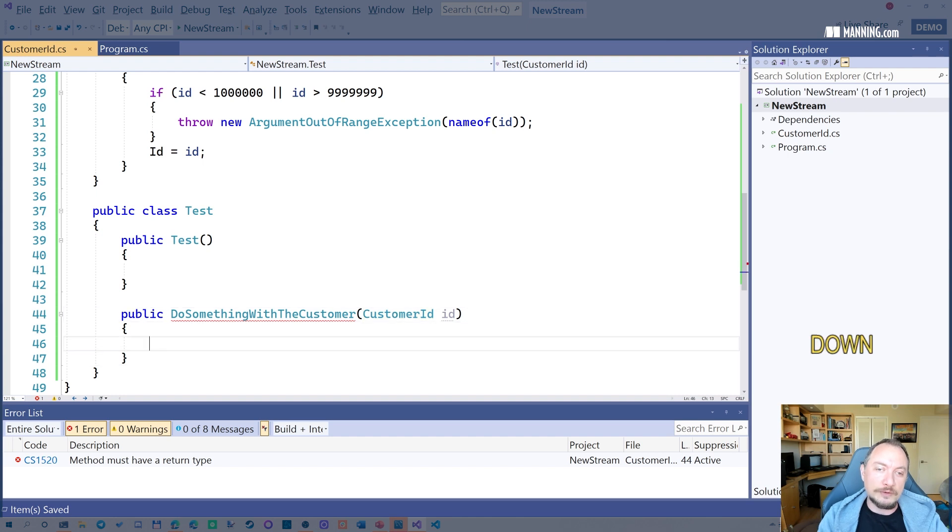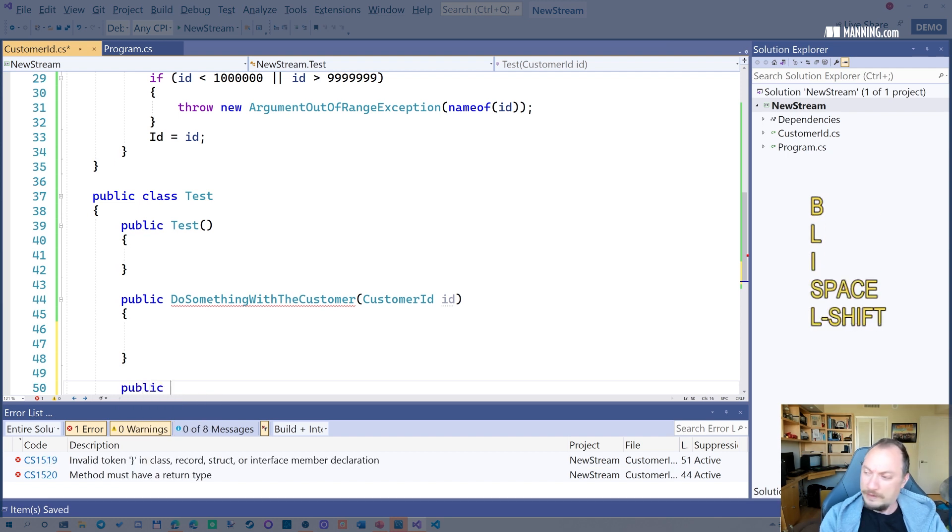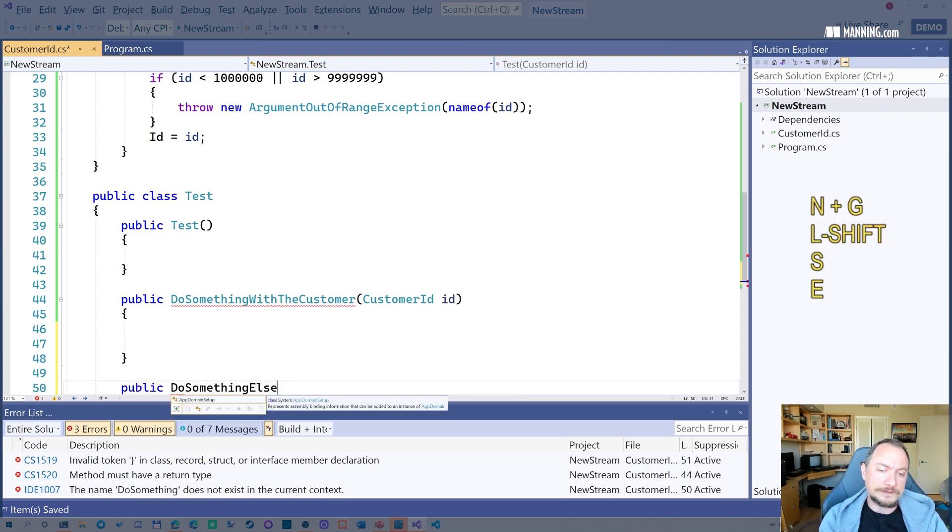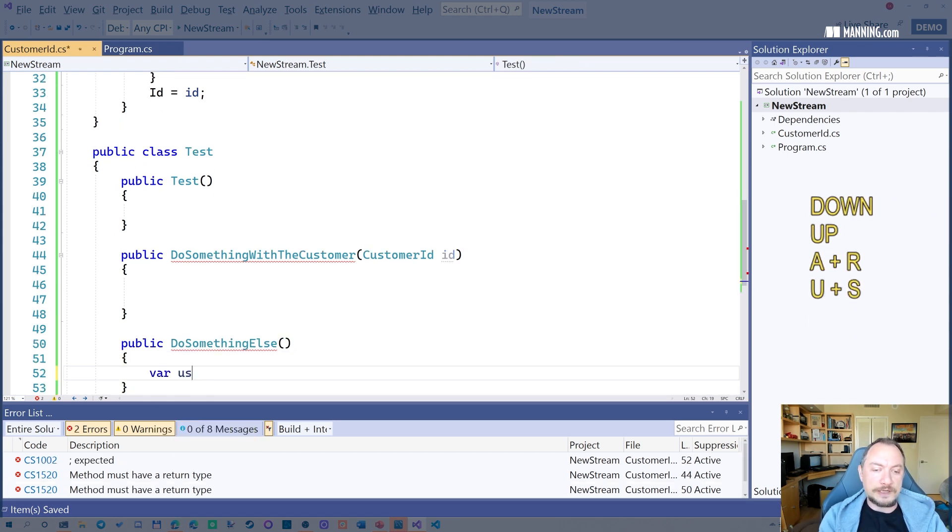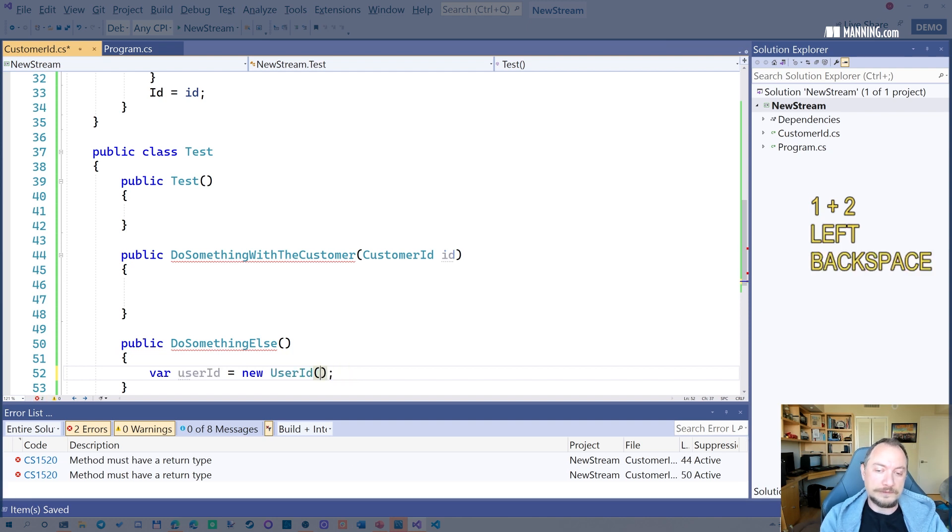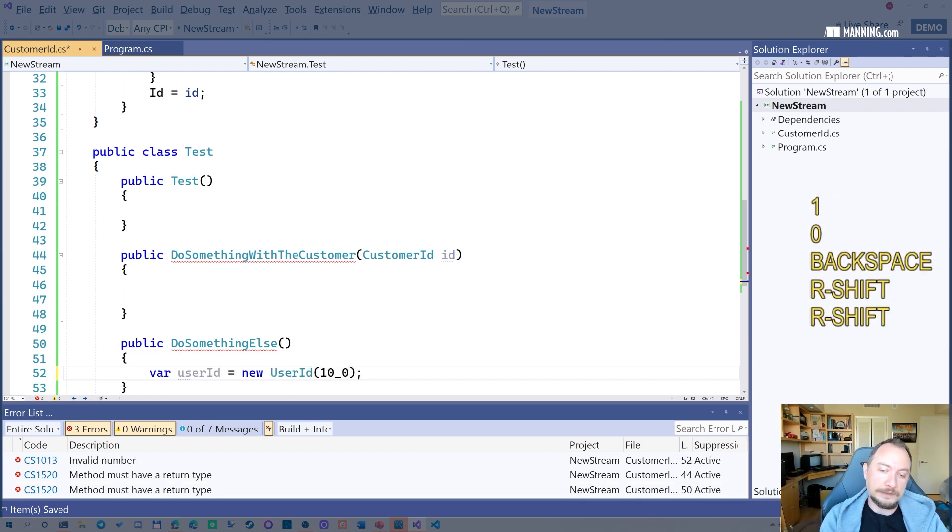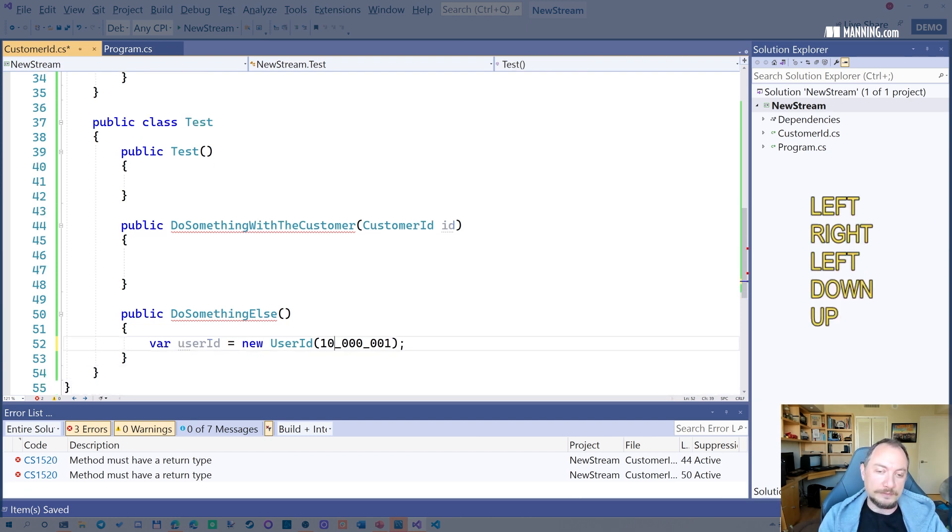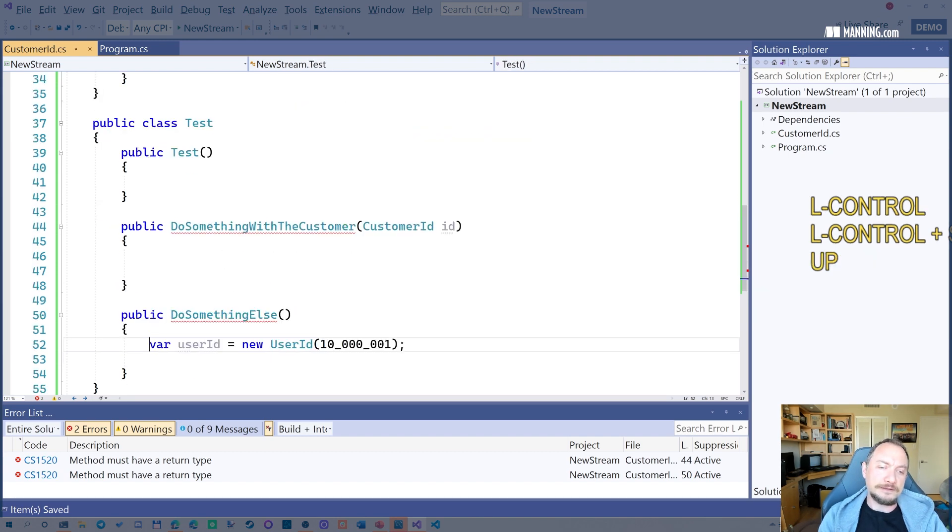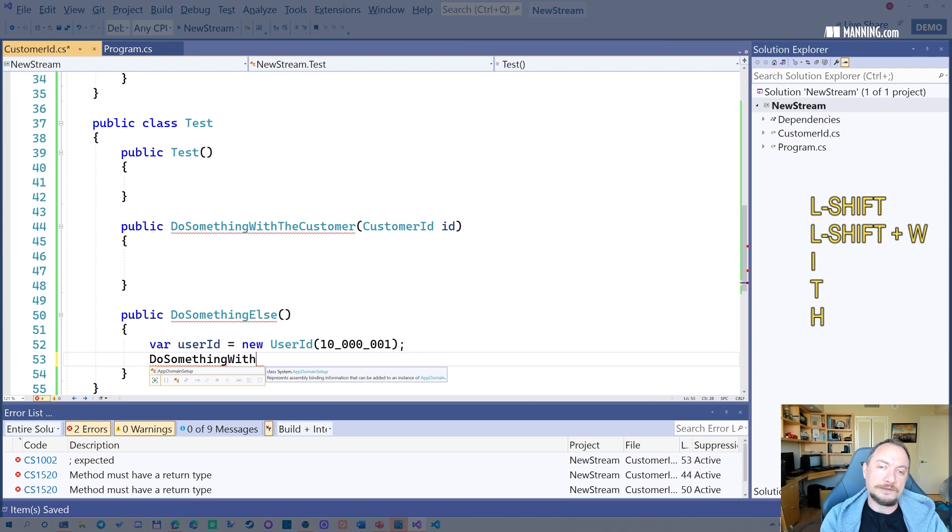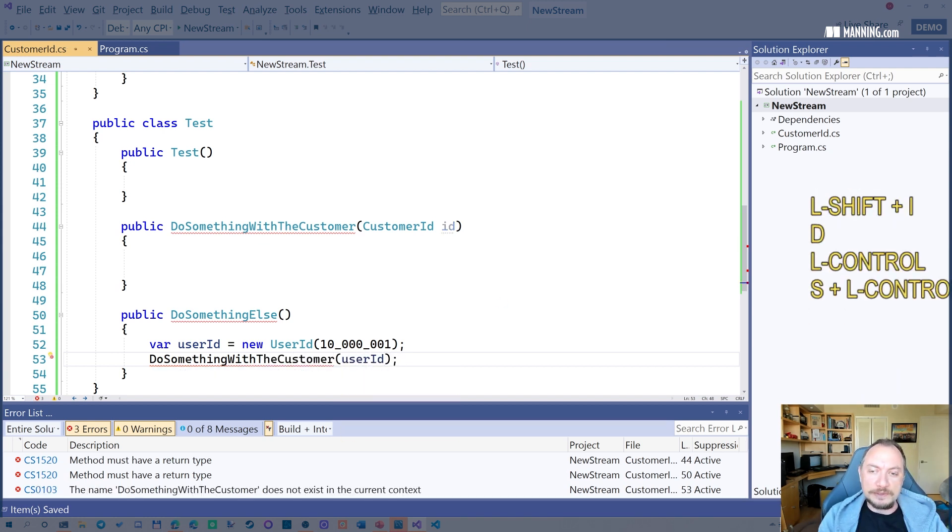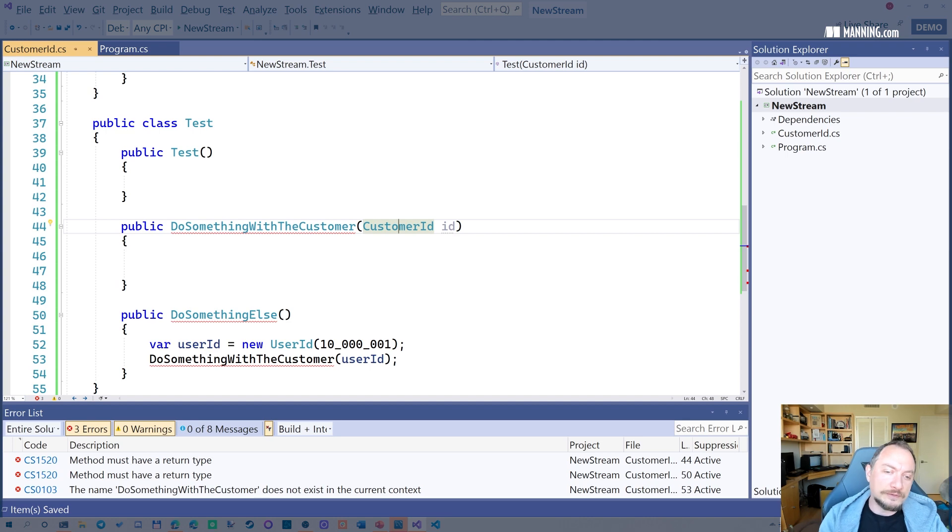If you try to call this, let's call it from another function. Do something else, right? And let's create a user ID here. This is not the right format. Let's make it 10 million one. Yes, you can write numbers like this so you can see a number of zeros clearly. And let's try to call something with the customer. So it's basically not possible. And that saves you from validation basically. You don't have to validate your code each and everywhere.